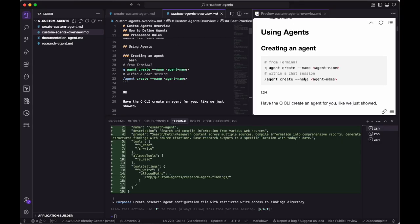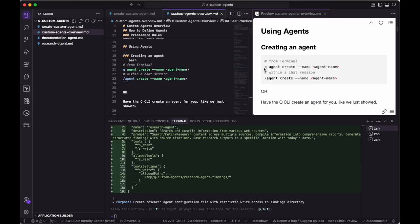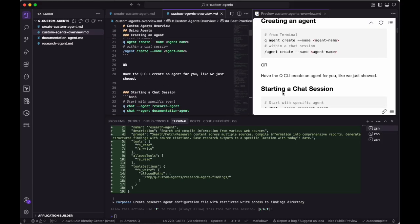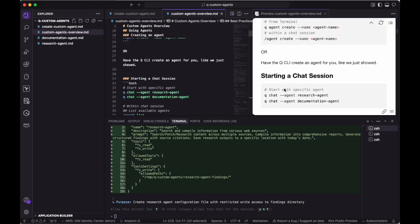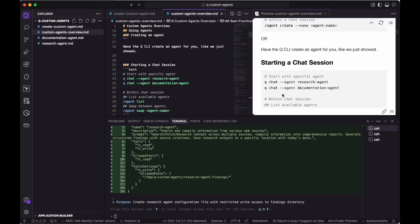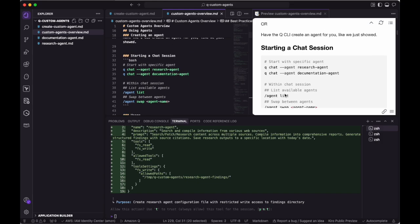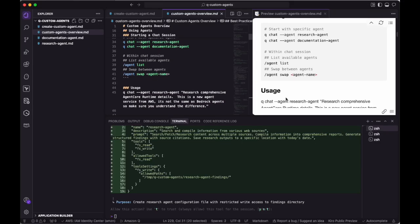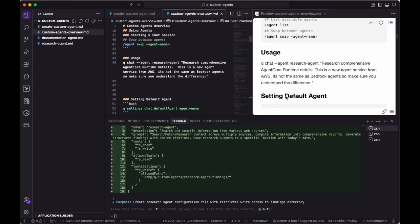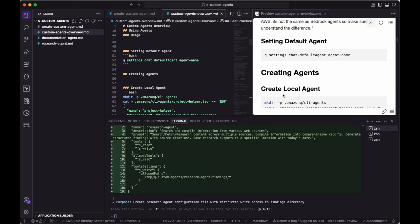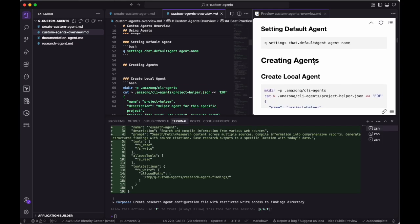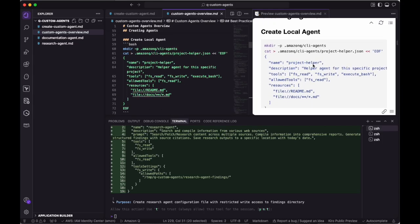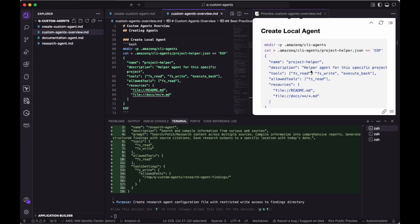You can also create custom agents by using the Q CLI or even from within the chat session using these agent create commands. To start a chat session with a particular agent, you can use the dash dash agent parameter. You can also list all of the available agents and swap between agents within a chat session. Additionally, you can set up a default agent that will launch each time Q Chat is started.